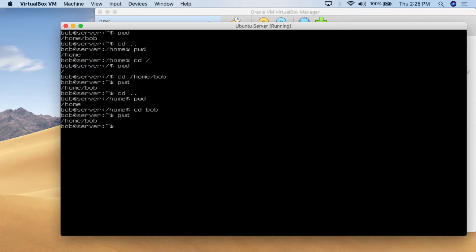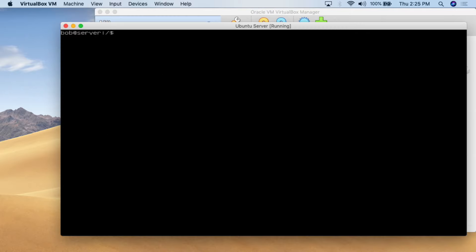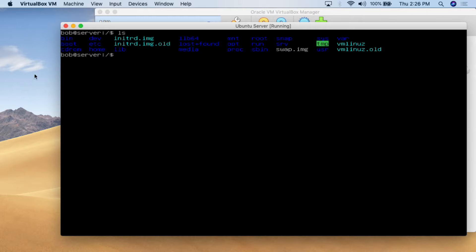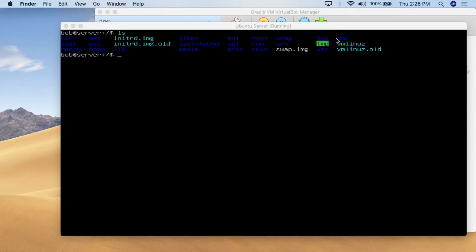The next thing I want to show you is the list command. The 'ls' command basically gives you a directory listing — it tells you everything in the folder you're currently in. I'll go 'cd /' back to system root, clear the screen, and then use the 'ls' command. I hit enter and there we go — these are the files and folders in the system root: bin, boot, cdrom, home, var, and some other folders we'll deal with in other classes. If you just want to see what's in a folder, you can simply do 'ls'.